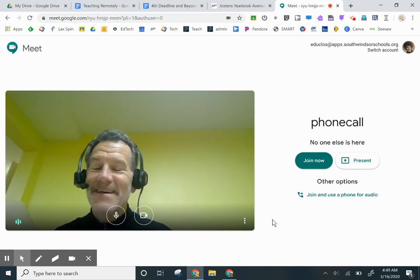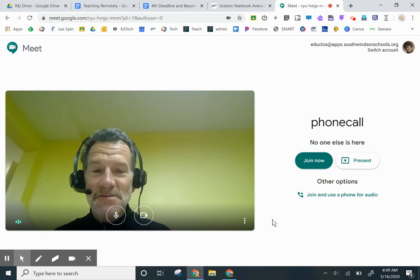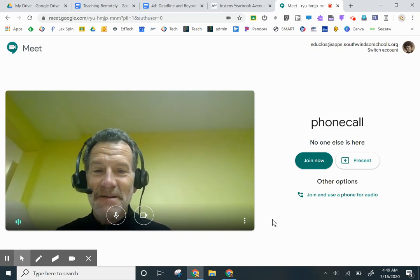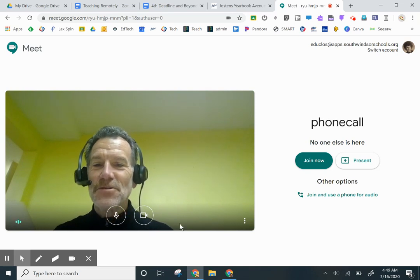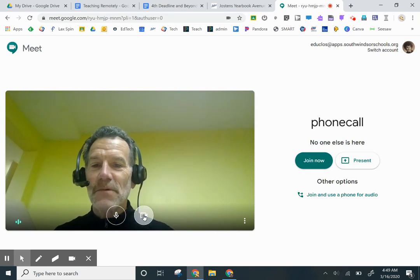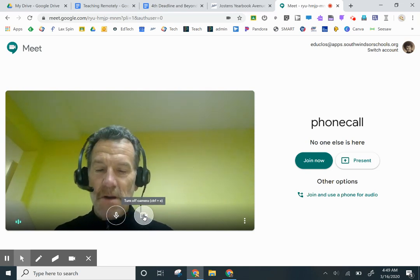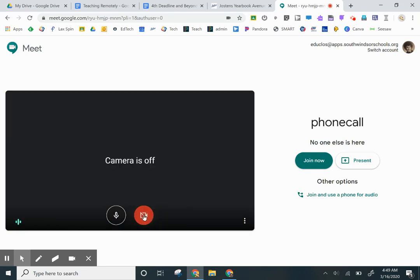You do not want your video. You do not want your mug on the thing. So you're going to come over here to the camera and just disable that, because all we're doing is making a phone call.